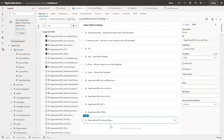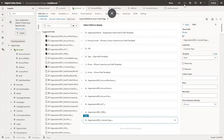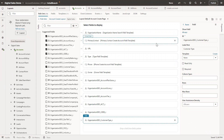Once we do a change it will automatically save. If you want to undo any changes, we have options to undo or we can click the back/undo button. Once these changes are done, click on Preview.